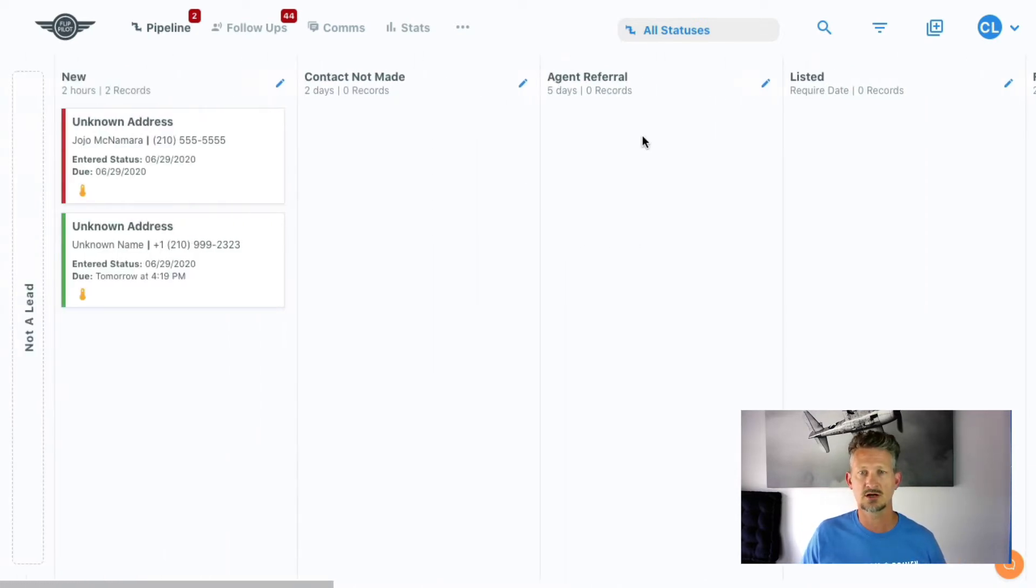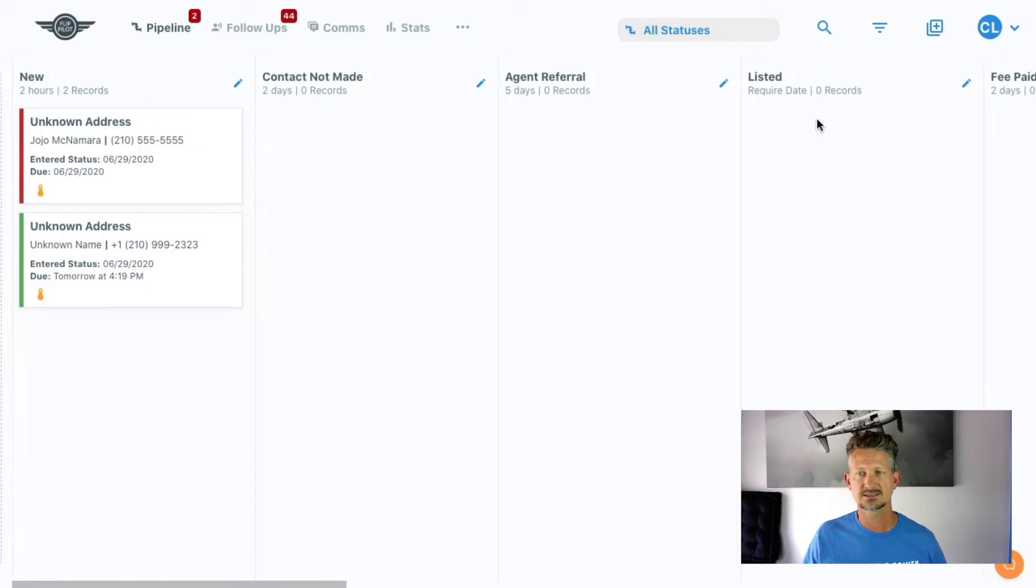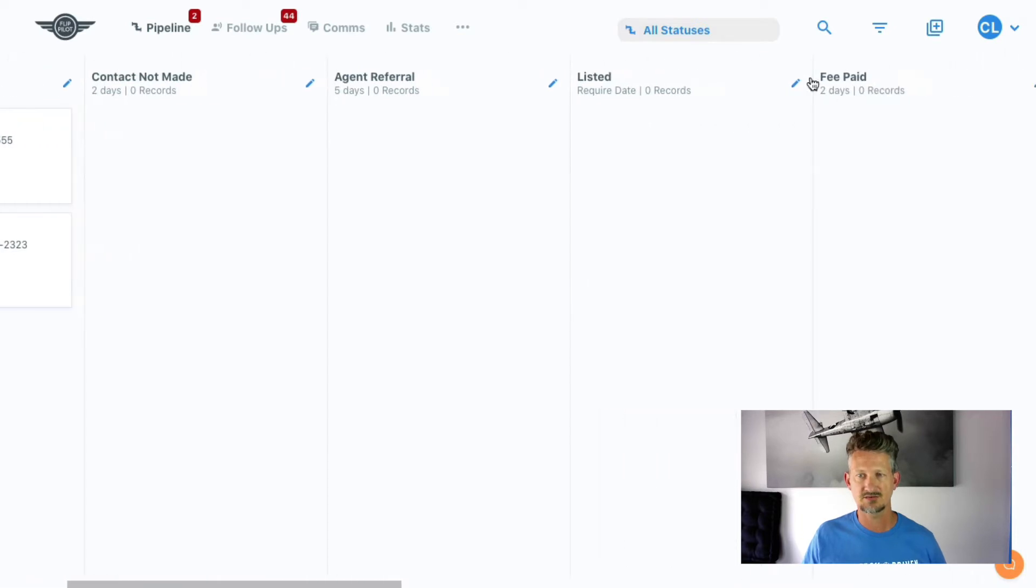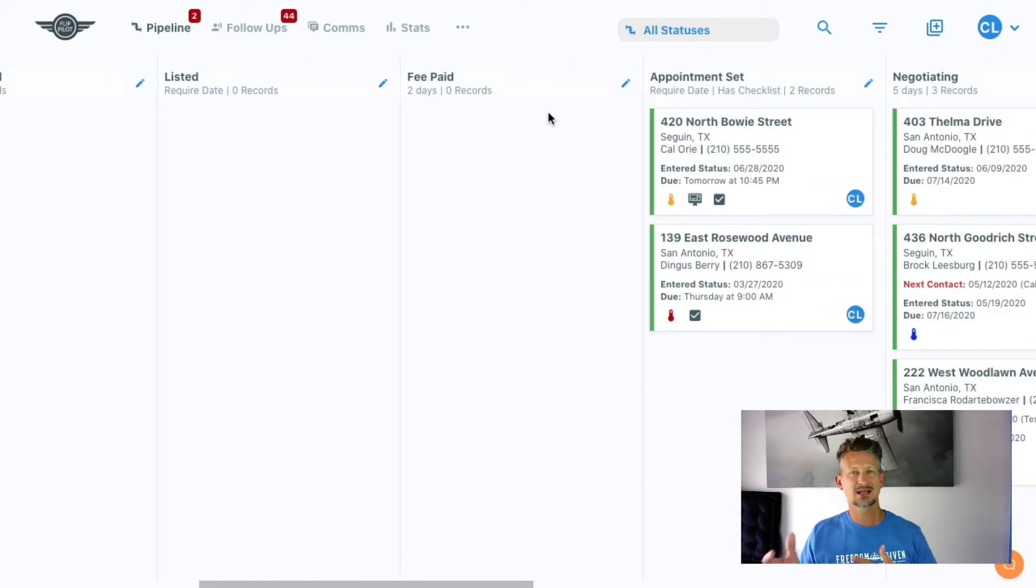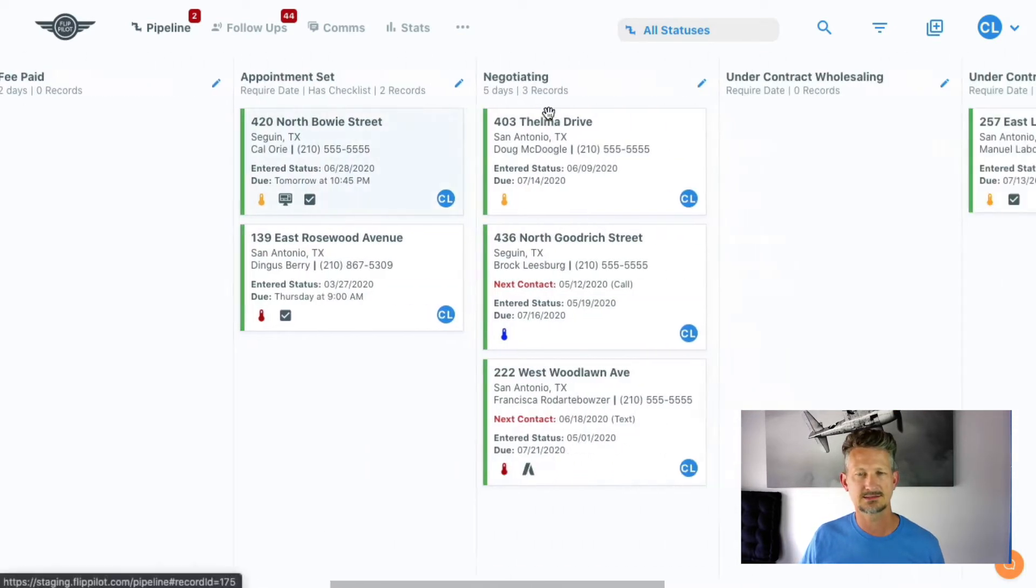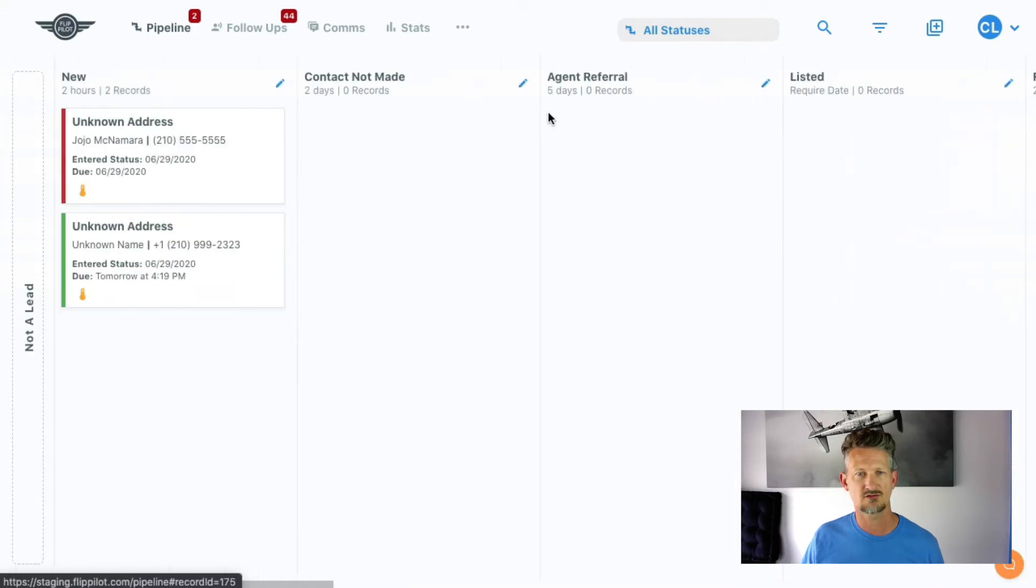Okay, so I have some columns here: agent referral, listed, and fee paid. But that's cluttering up my normal pipeline and it's hard for me to go through. It's just a really big pipeline.